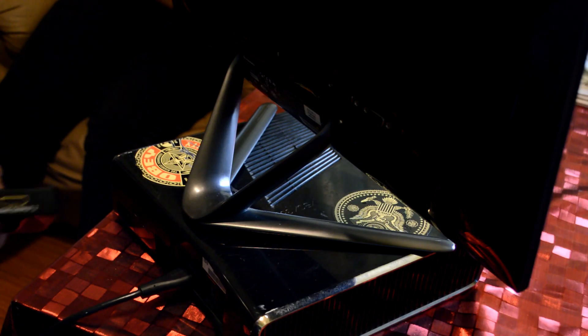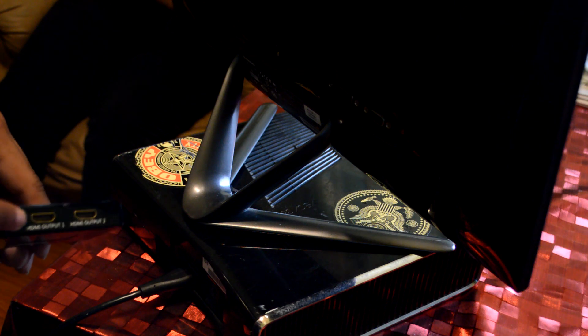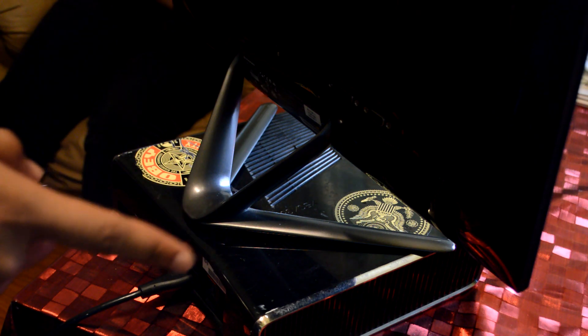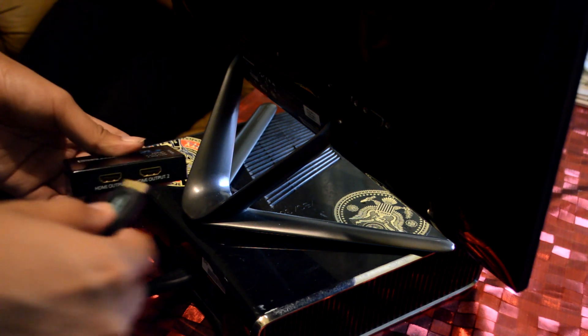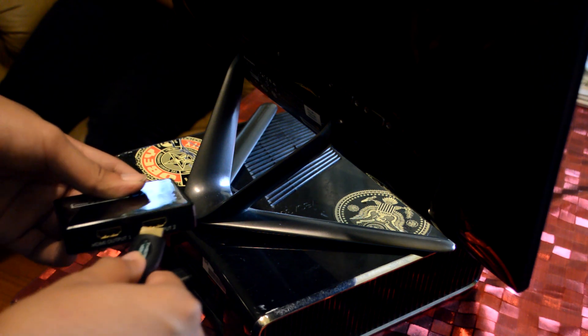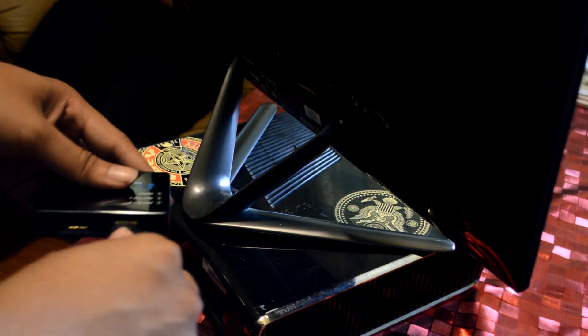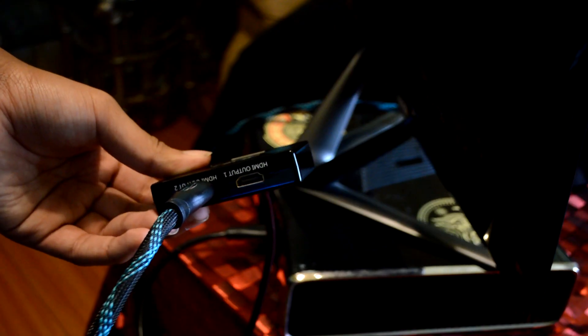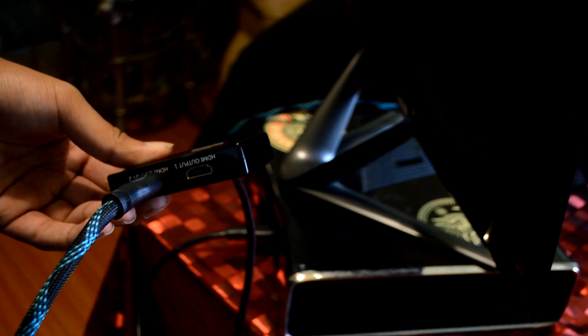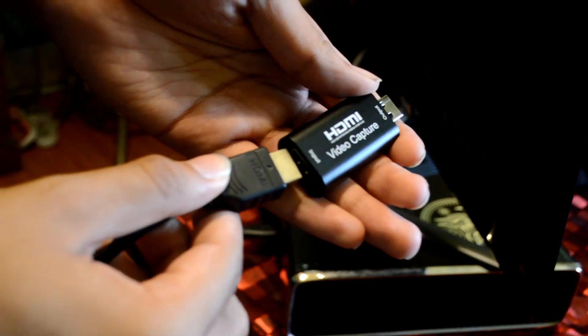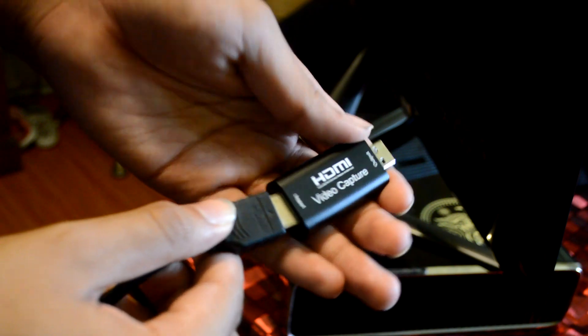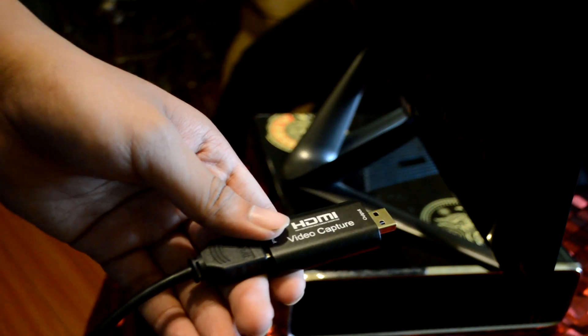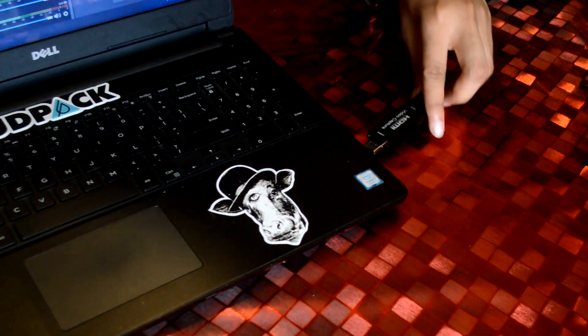You're gonna connect one HDMI into your monitor and another HDMI into your capture card. Then you're gonna get your other HDMI, plug into the other side, and plug that into your capture card.